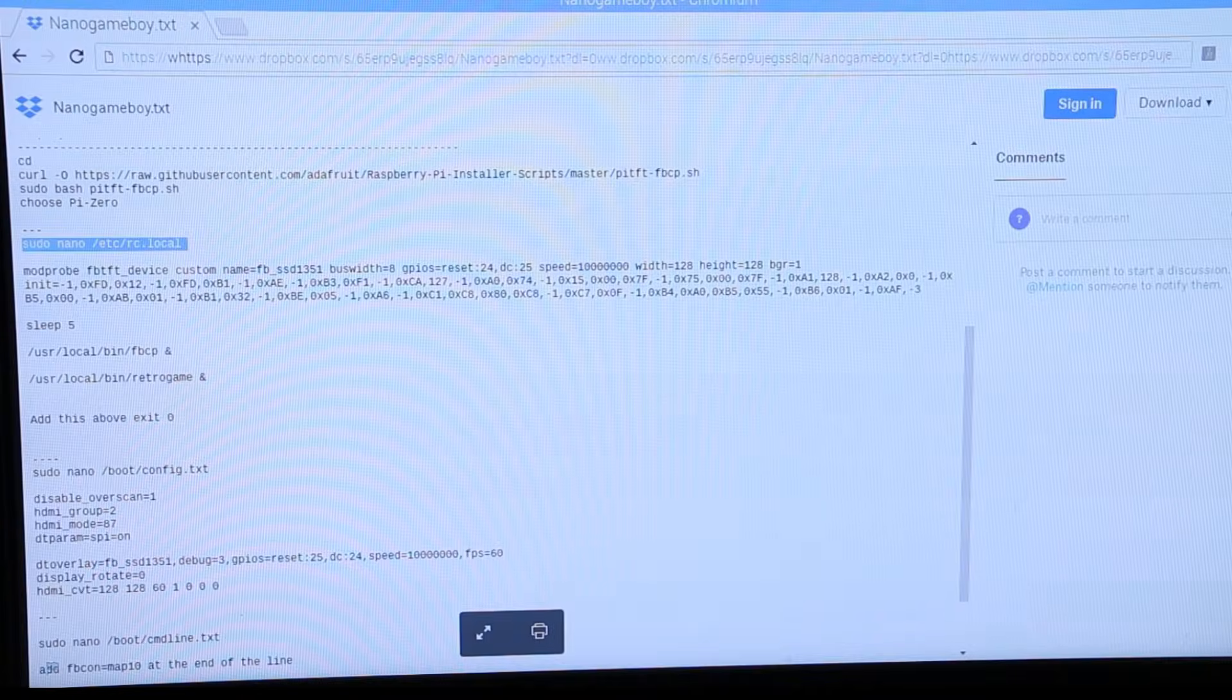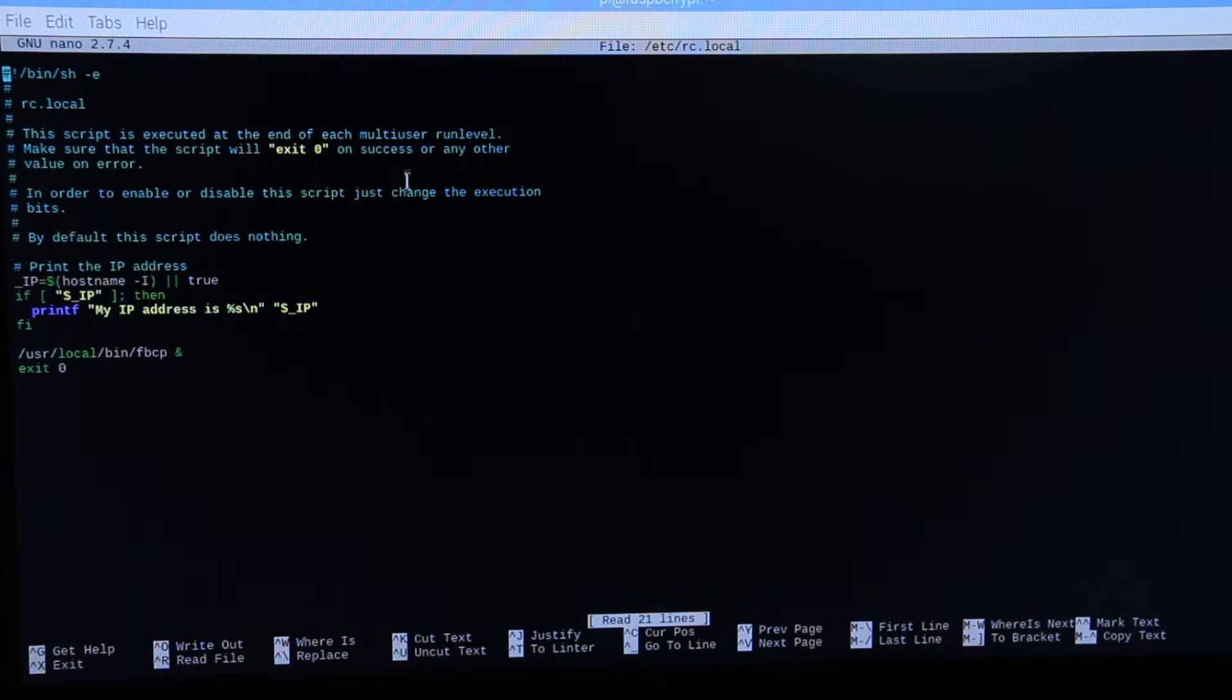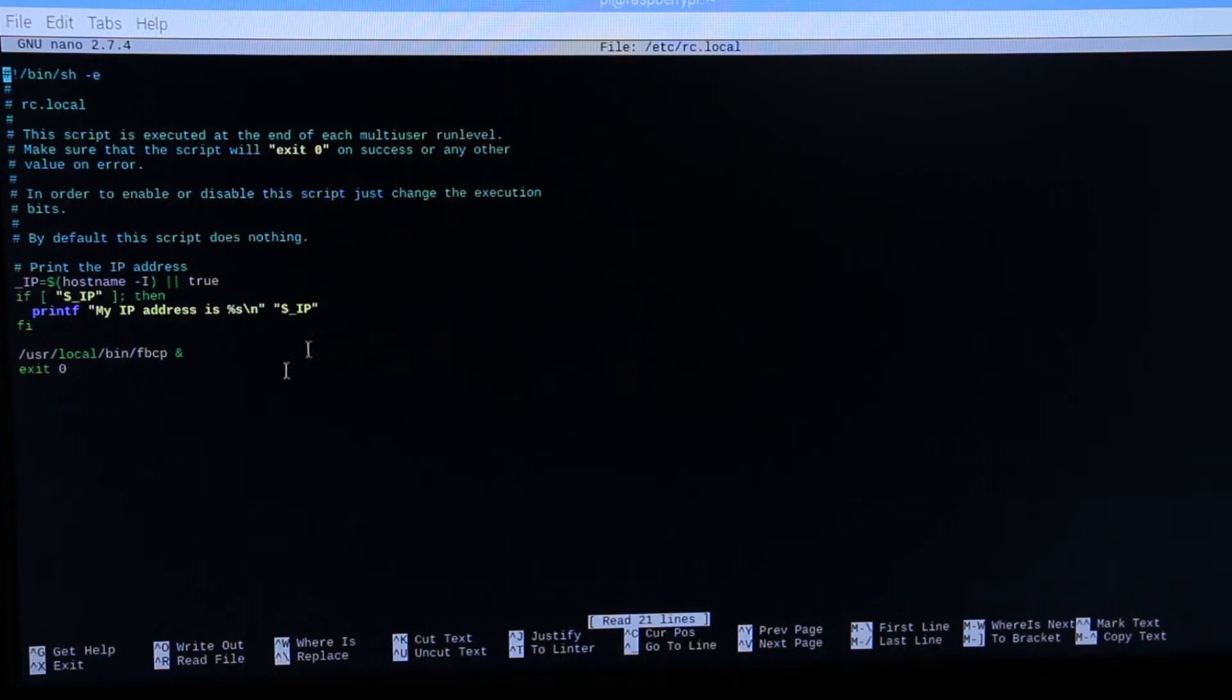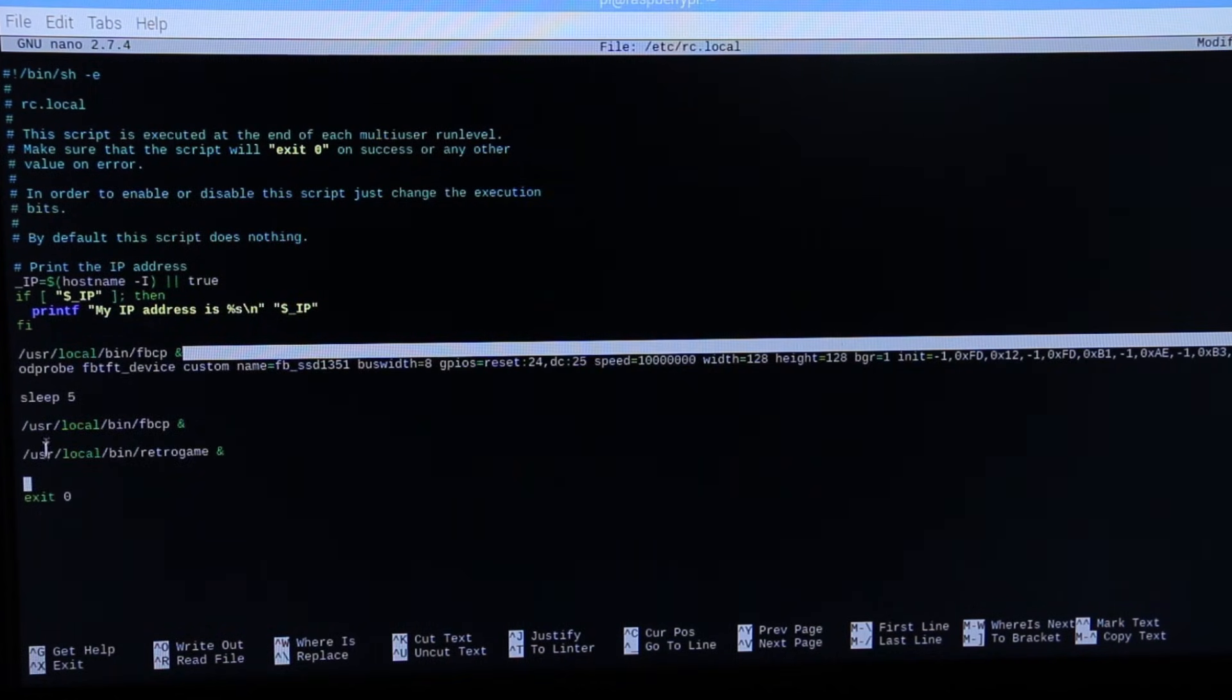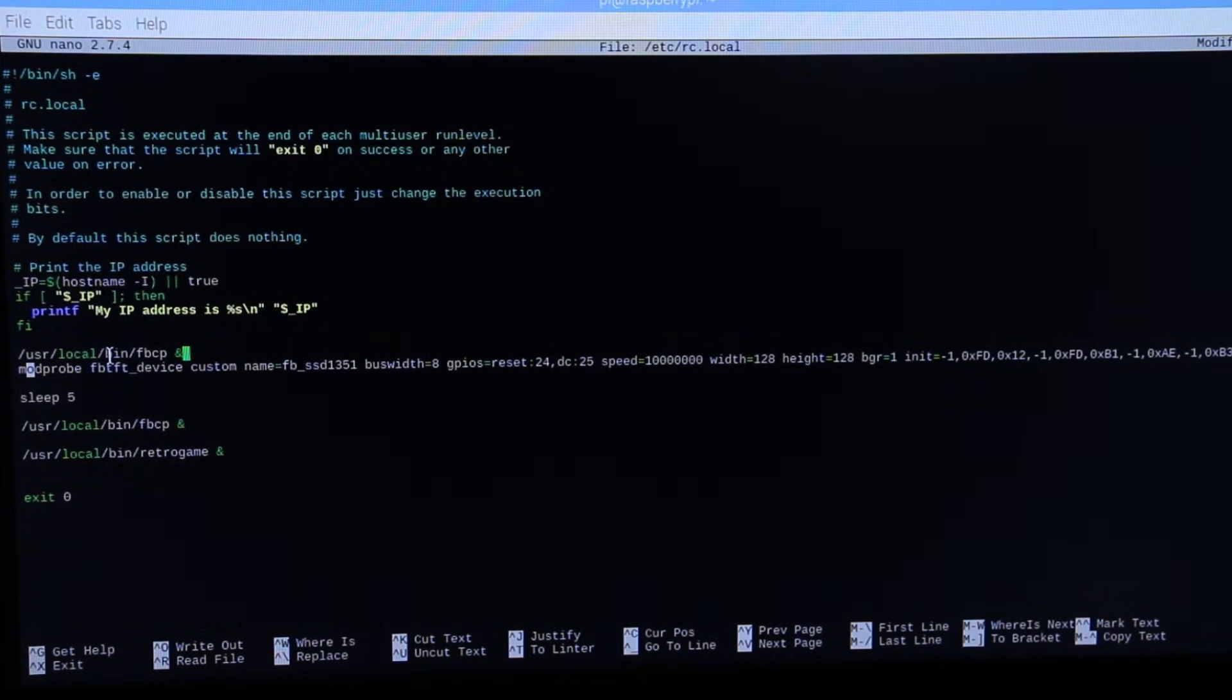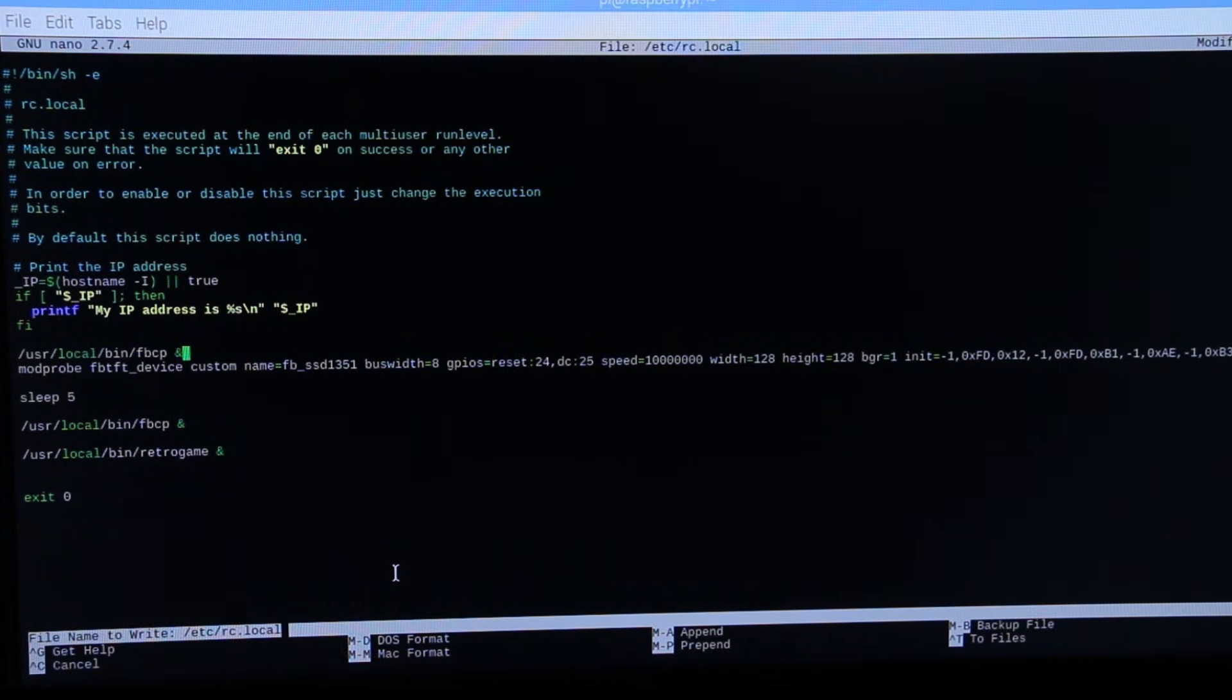Then I pasted this line of code into the terminal. Then I pasted all this code right above the line exit 0. Then I pressed Ctrl X to exit, and finally pressed Y and then enter.